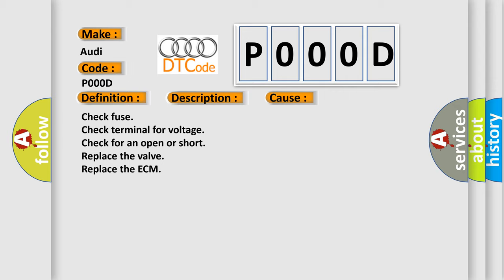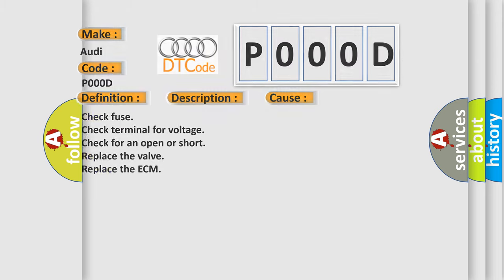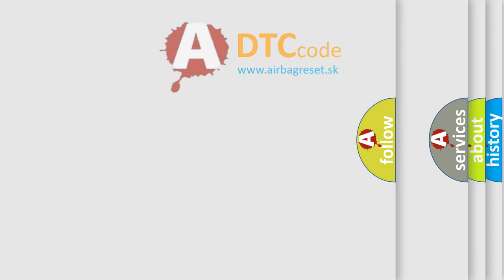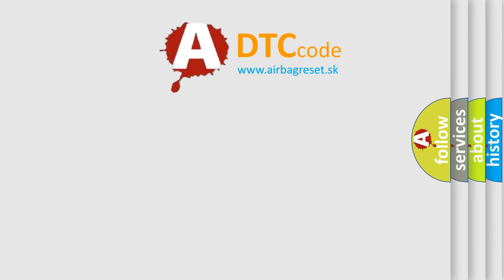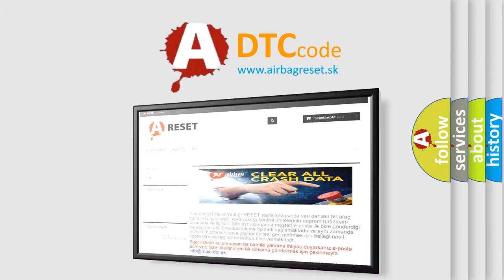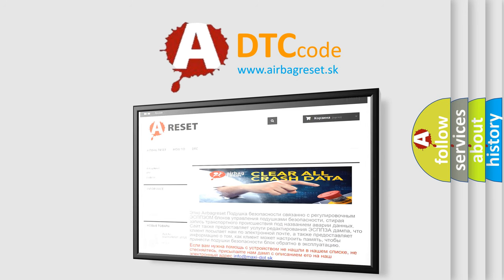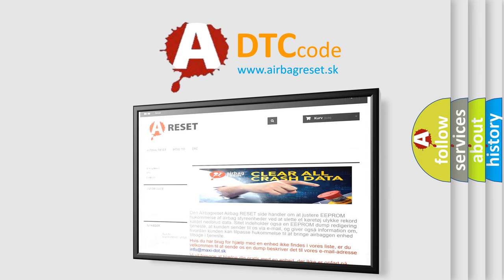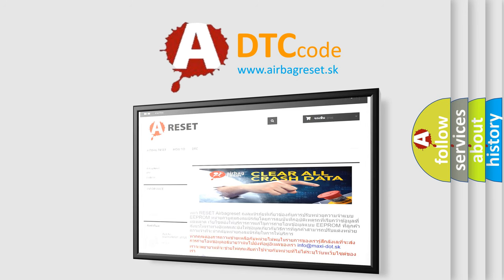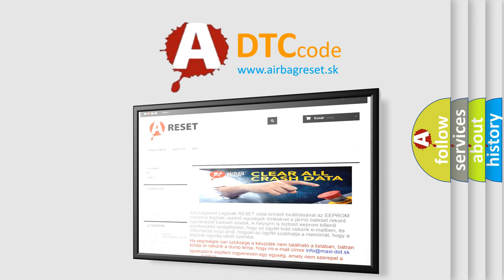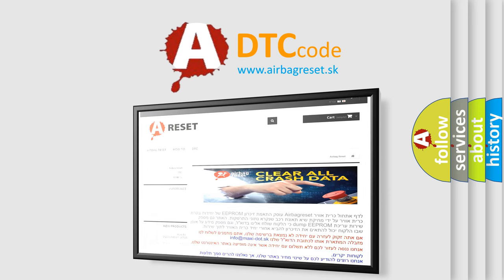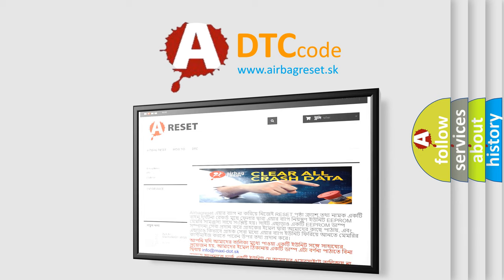The Airbag Reset website aims to provide information in 52 languages. Thank you for your attention and stay tuned for the next video.